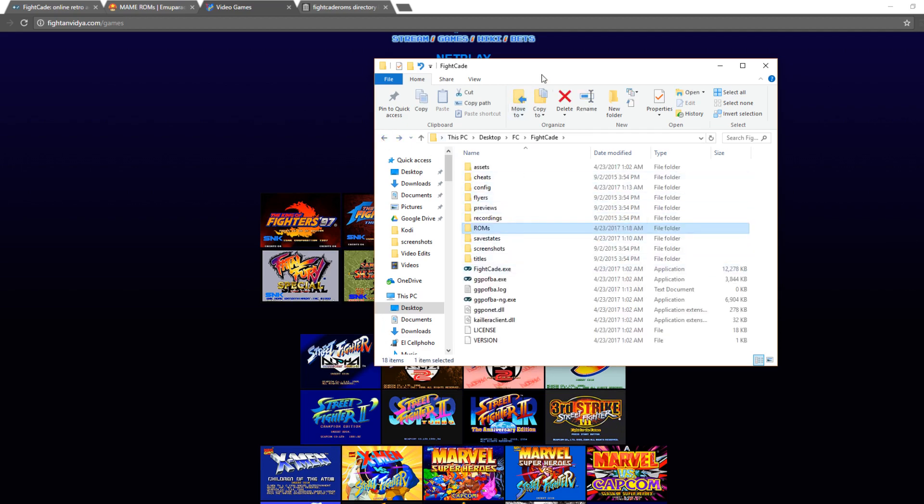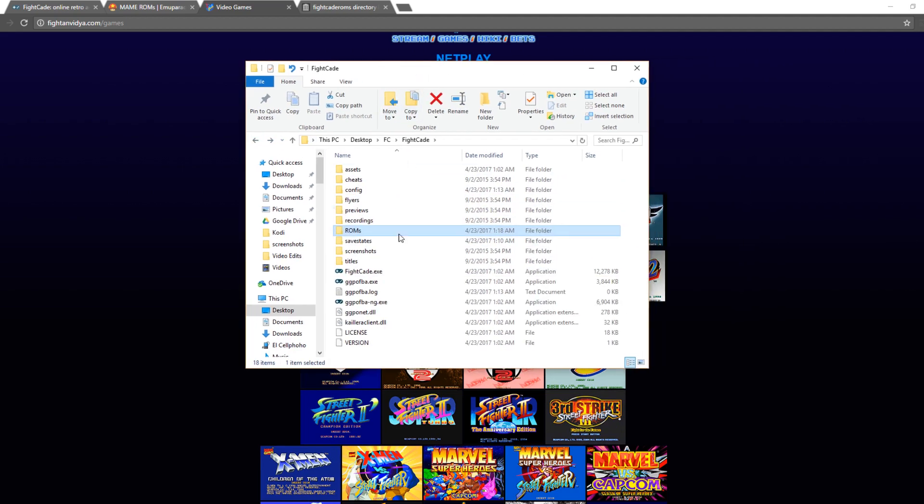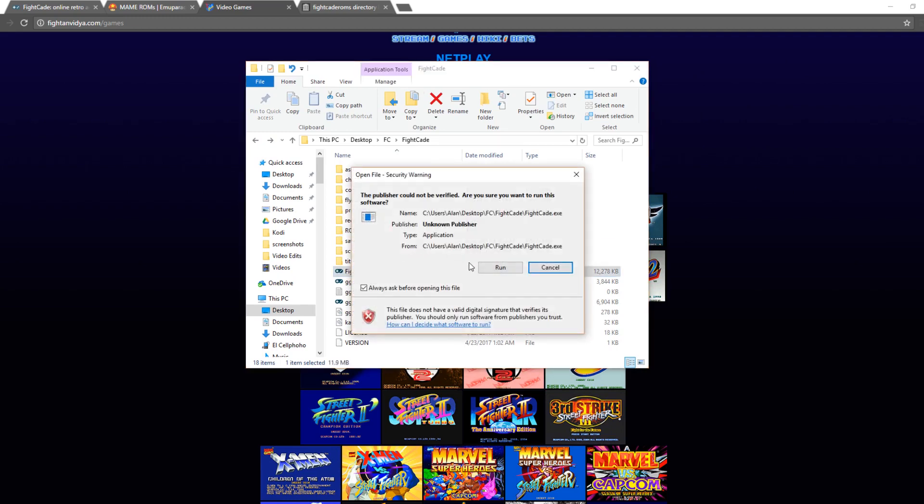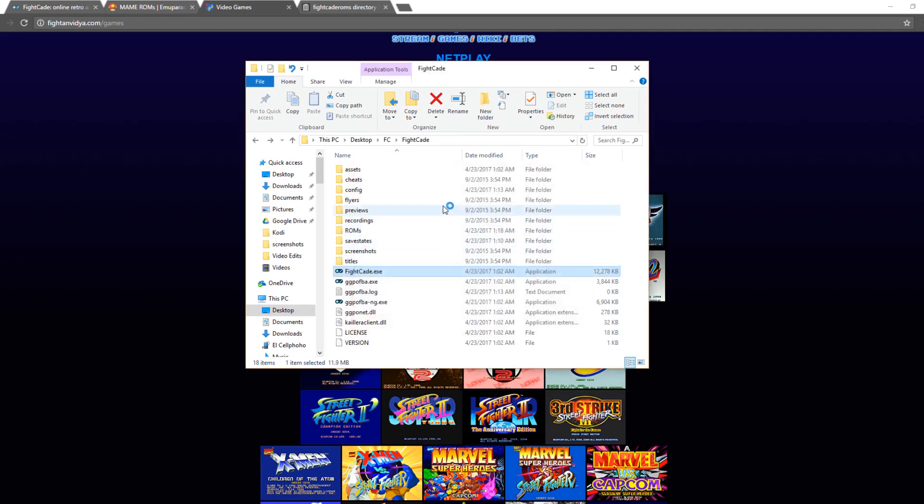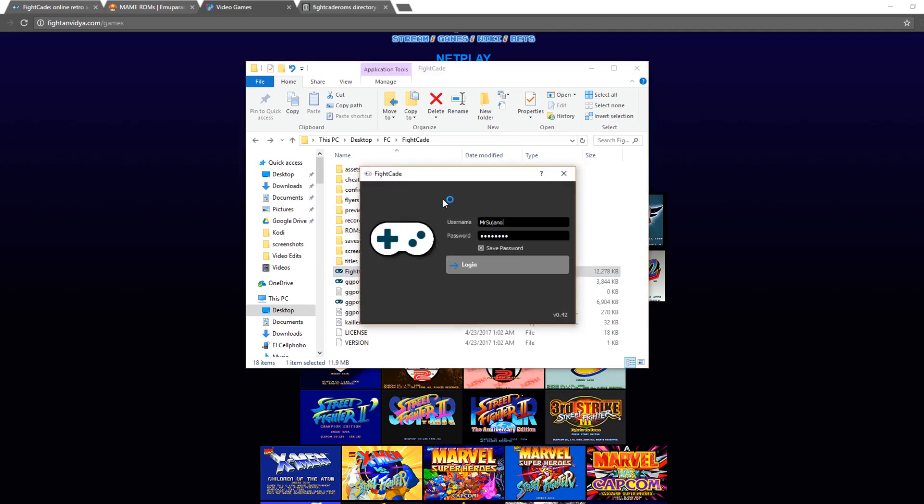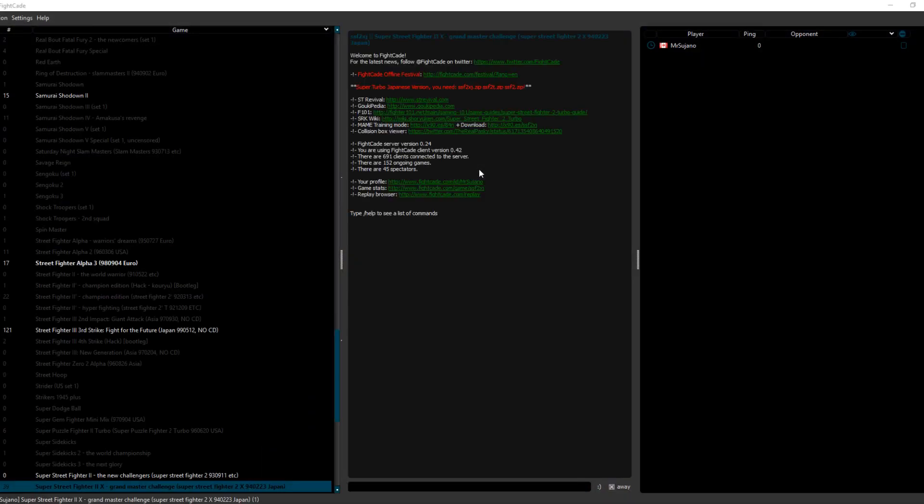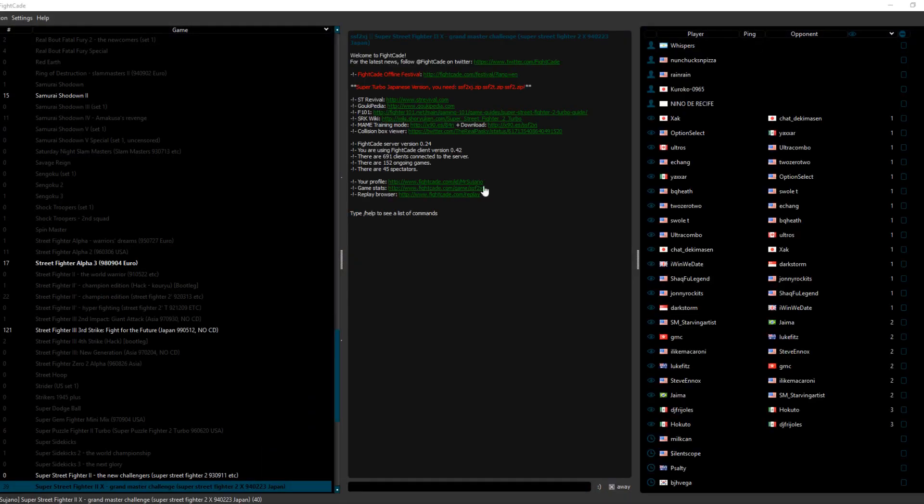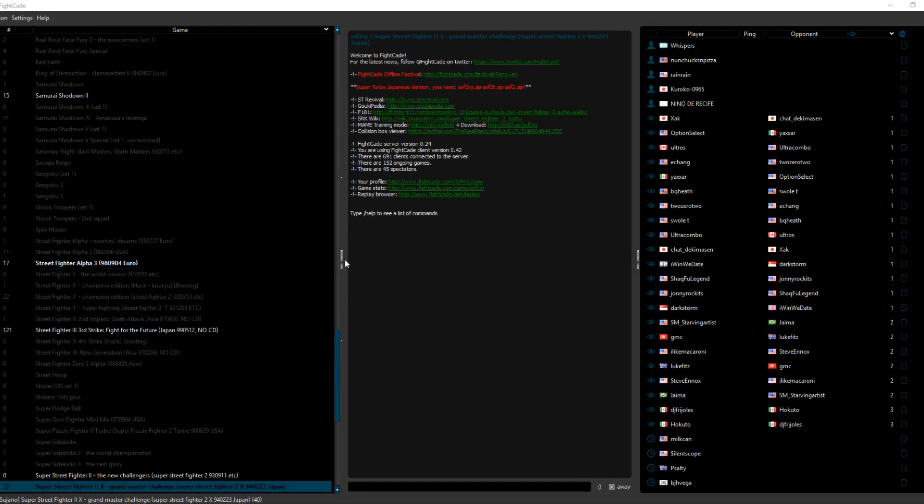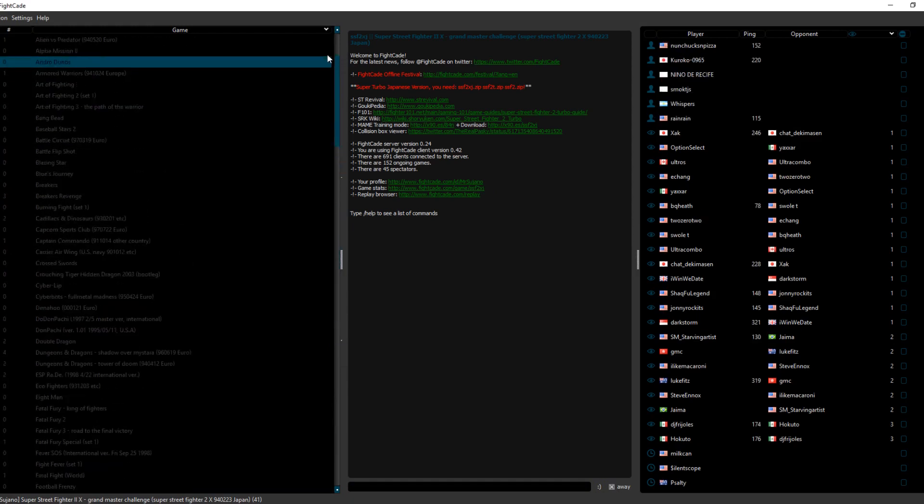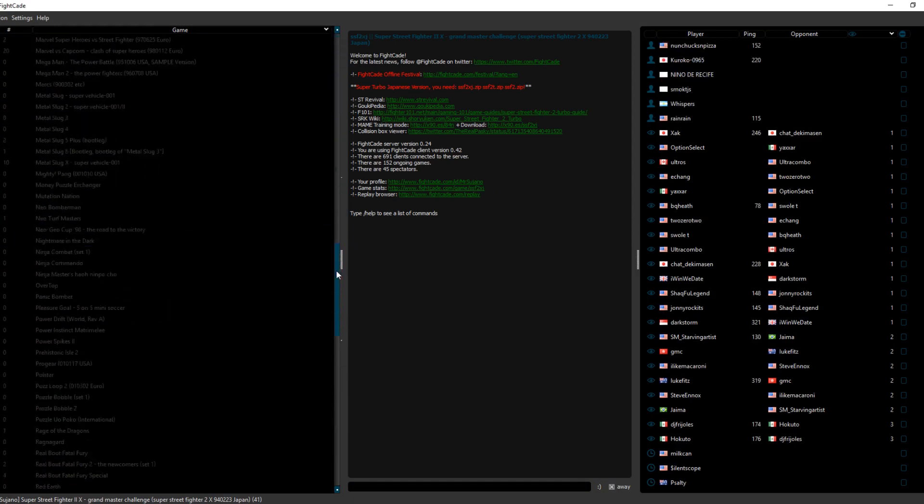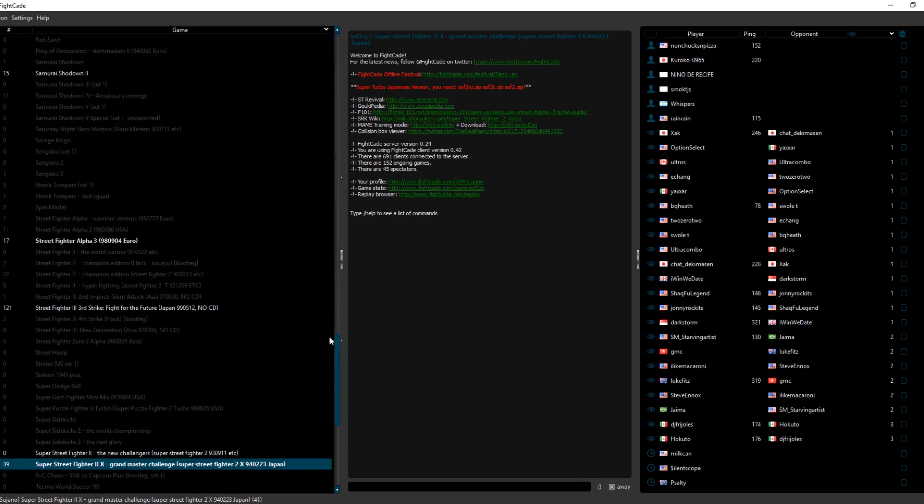So the next step to do is to open up Fightcade. At this point, you will enter your username and password. For me, it's already saved because I already have Fightcade on my computer. Now when it starts up, it'll have the games that you have installed highlighted in white on the left side.